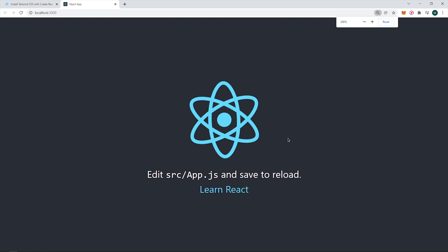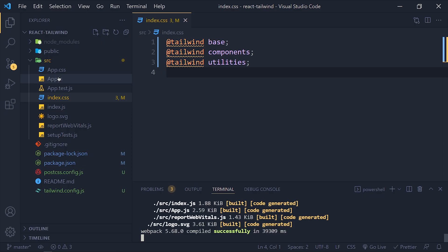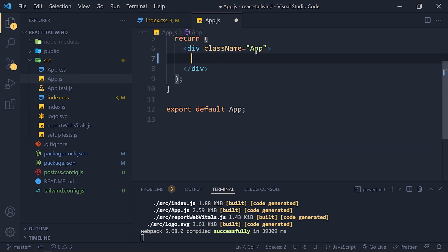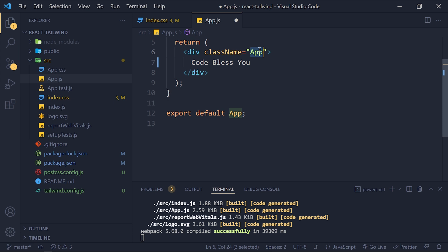Now we will test that it works or not. So go to app.js file. And remove all this code. And I will write some text. And apply some classes.